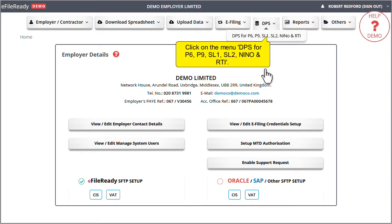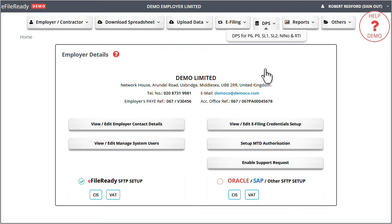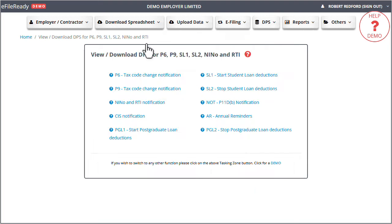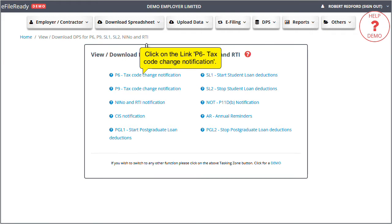Click on the menu DPS for P6, P9, SL1, SL2, NINO, and RTI. Click on the link P6 tax code change notification.